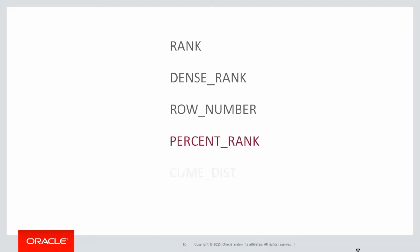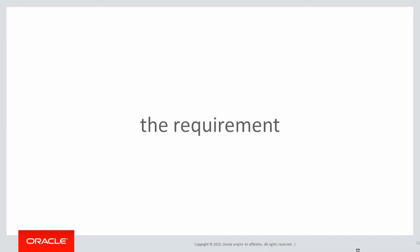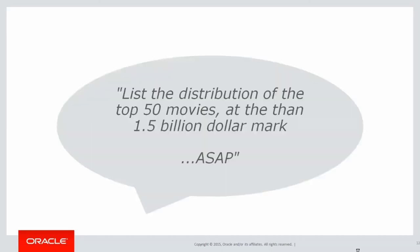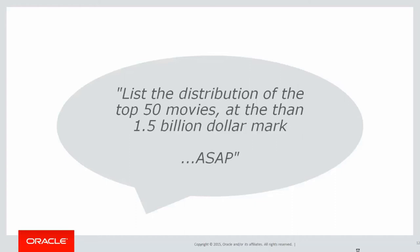Today we're going to talk about percent rank, cumdist, and ntile. So the requirement comes in from your manager: list the distribution of the top 50 movies at about the 1.5 billion dollar mark. And of course like all manager requests, they need it ASAP.